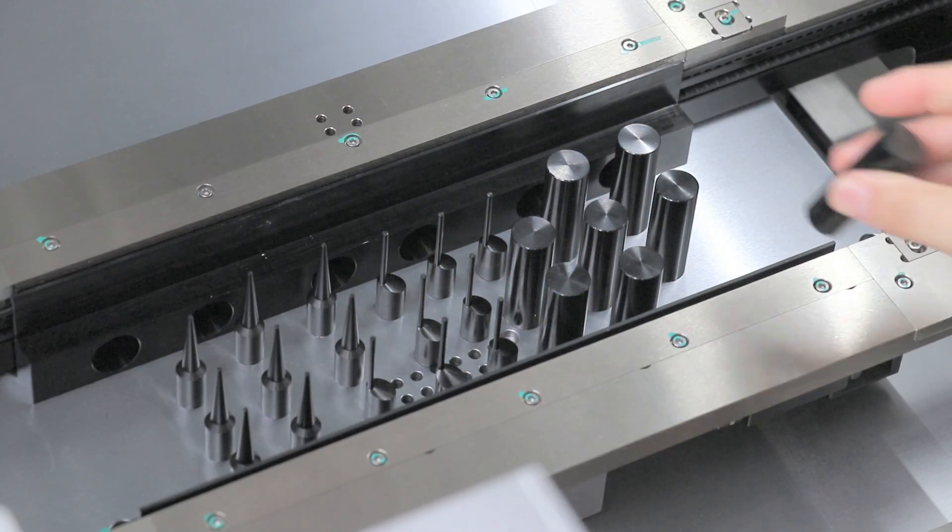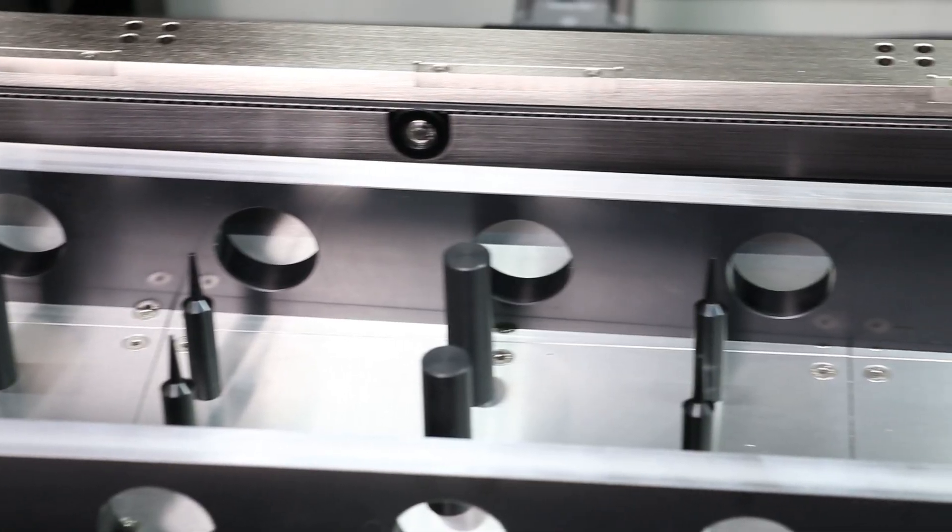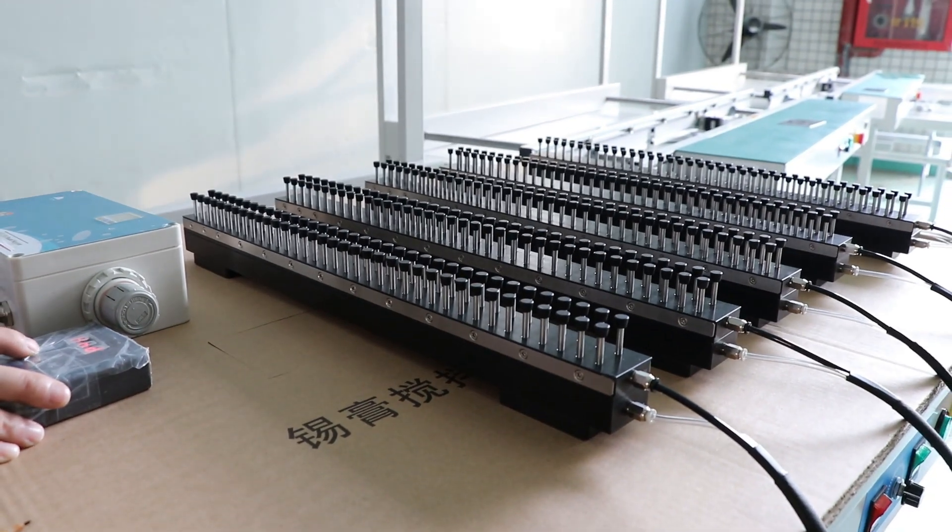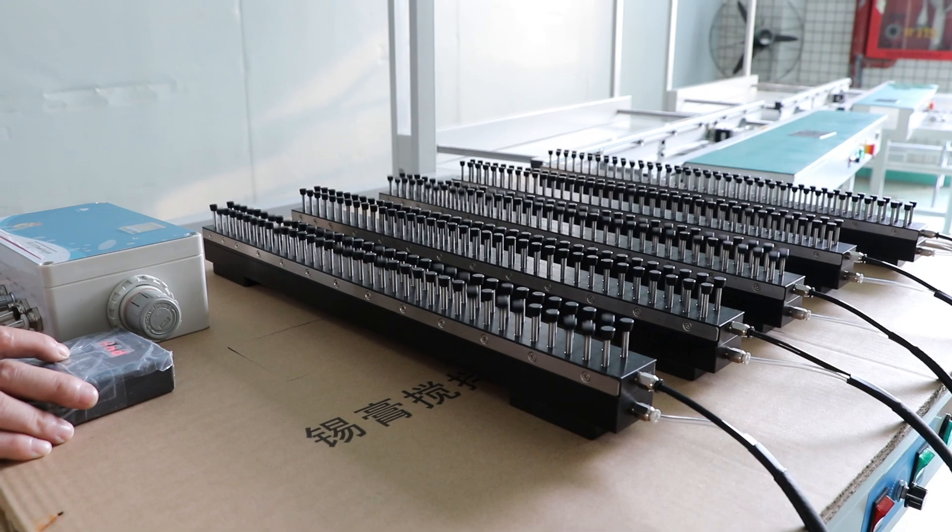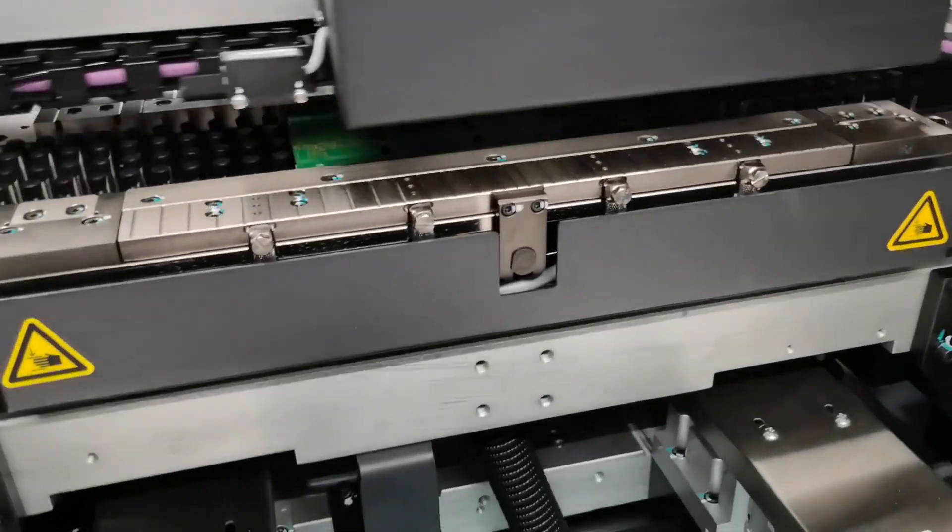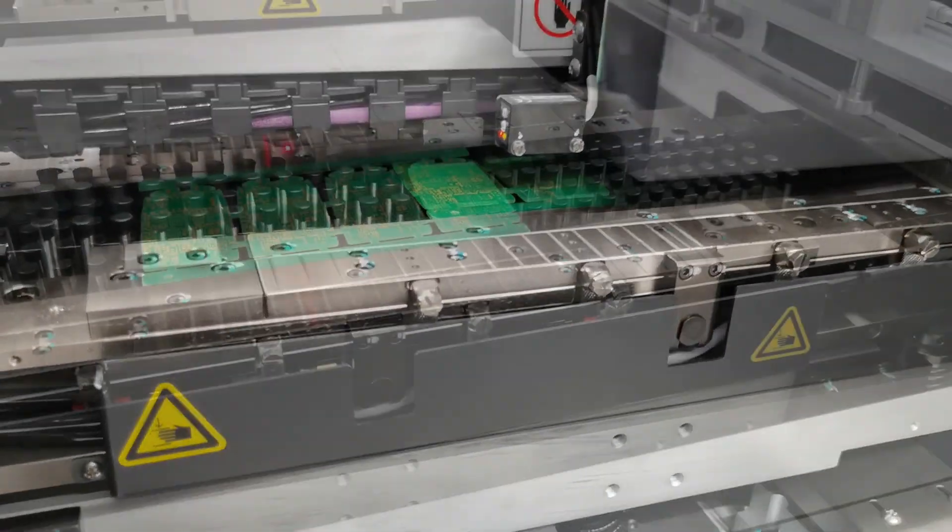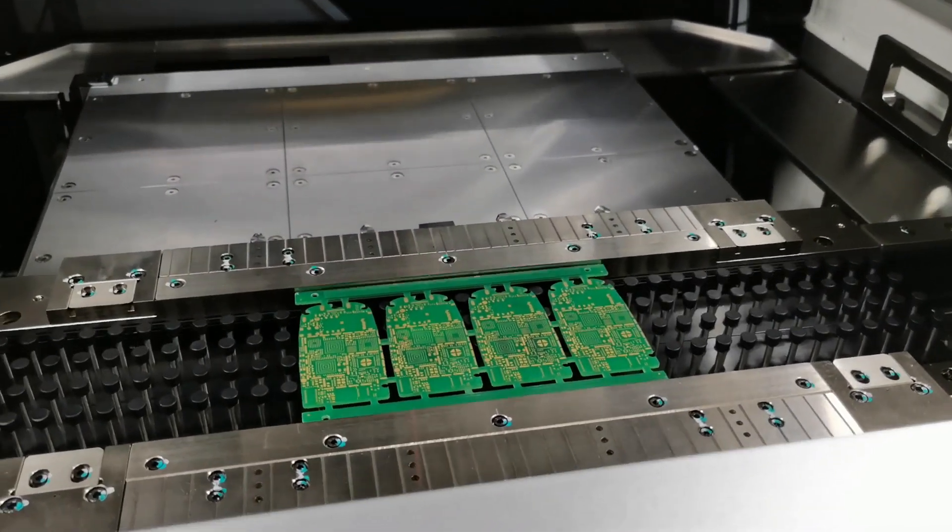If you're concerned about a PCB warping, you can use support pins. You can also choose gridlock support blocks. You can see it fits all kinds of PCBs.